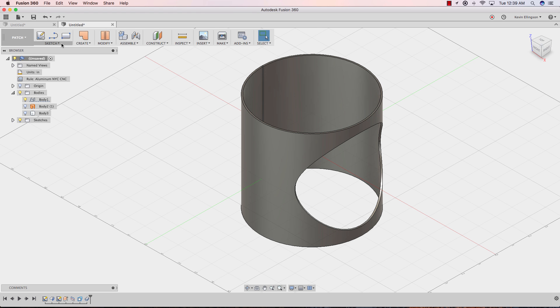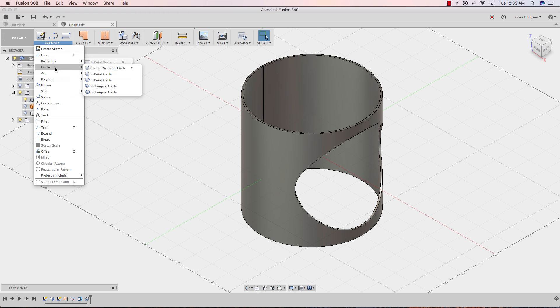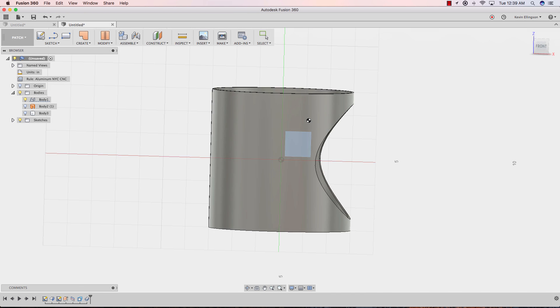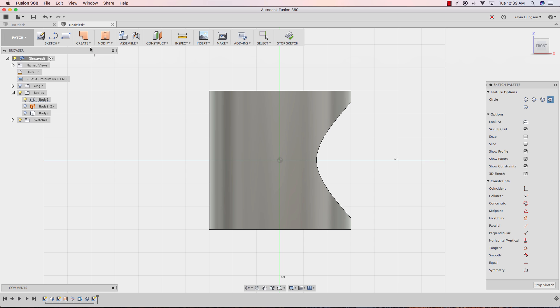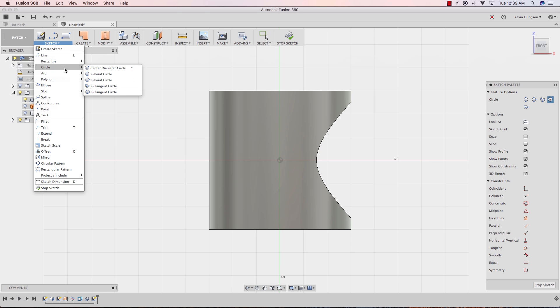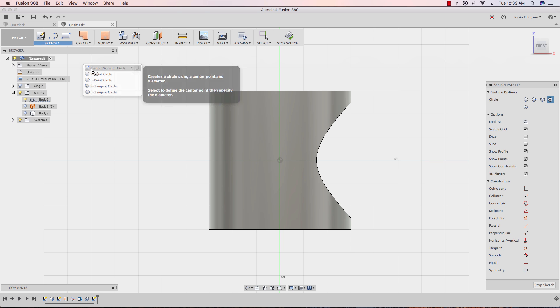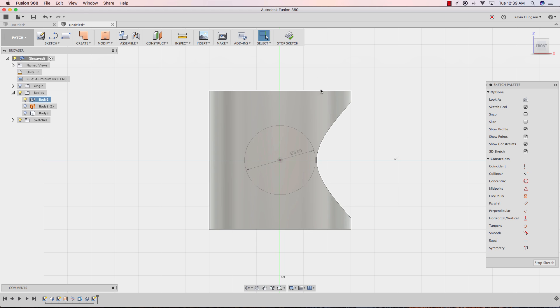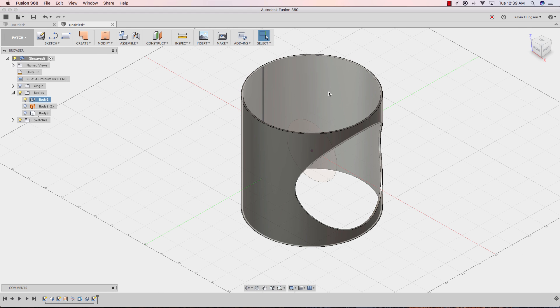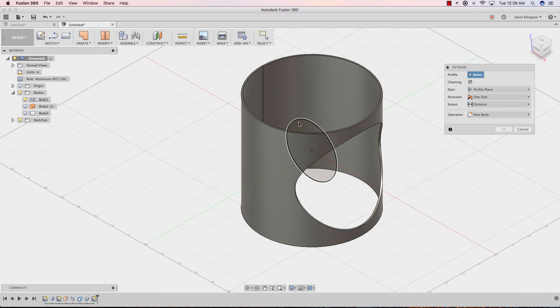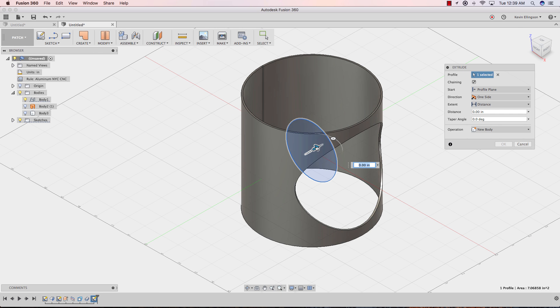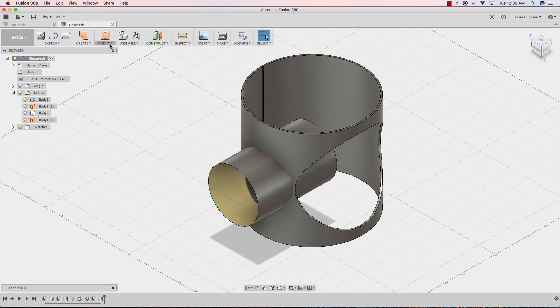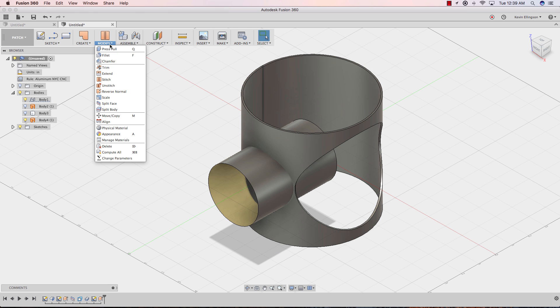The other thing we could do is I could sketch another circle, center point diameter. This time I'll put it on this face. I'm going to sketch a circle, center point diameter right here. Let's just make this 3 inches so we don't get an interference problem. Stop the sketch. Create, extrude. Again, I'll just take this and drag it through my part. Click OK.